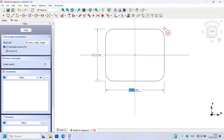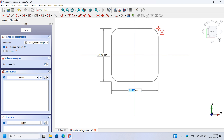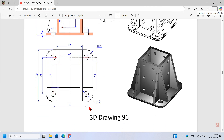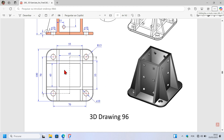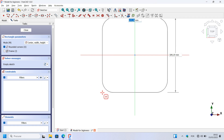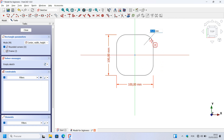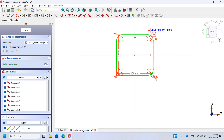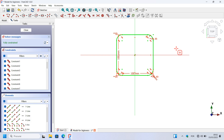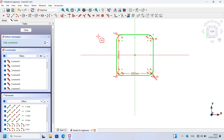Here we have the rectangle. Now it's time to set the dimensions. The dimensions are 100 millimeters by 100 millimeters. Set 100 millimeters, press Enter, then 100 millimeters and Enter. Now set the radius of the rounded corners to 15 millimeters, press Enter. The geometry lines are now green, and on the task panel the solver shows this sketch is fully constrained. We can close the sketch by clicking this button or pressing Escape twice to leave the sketch.